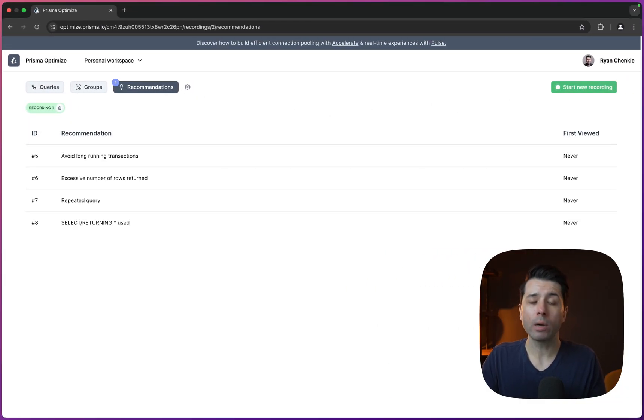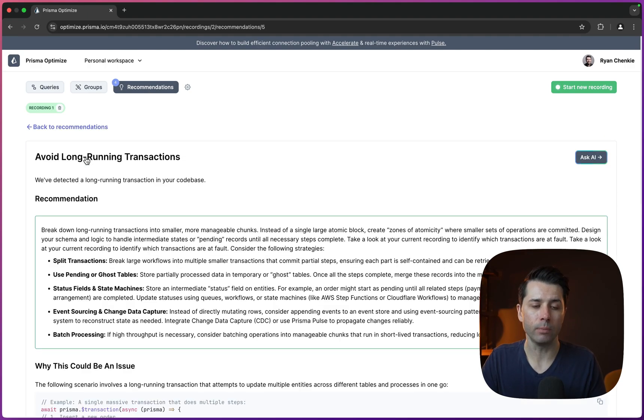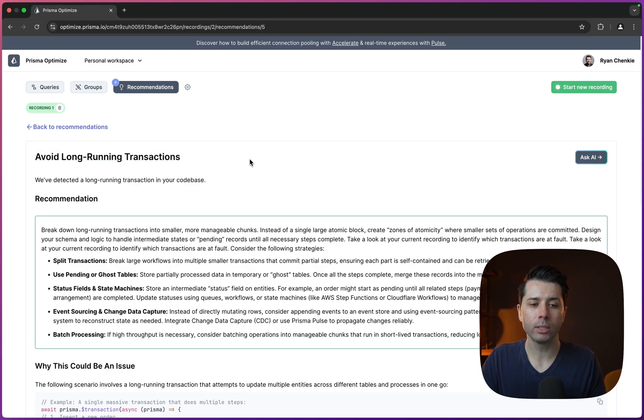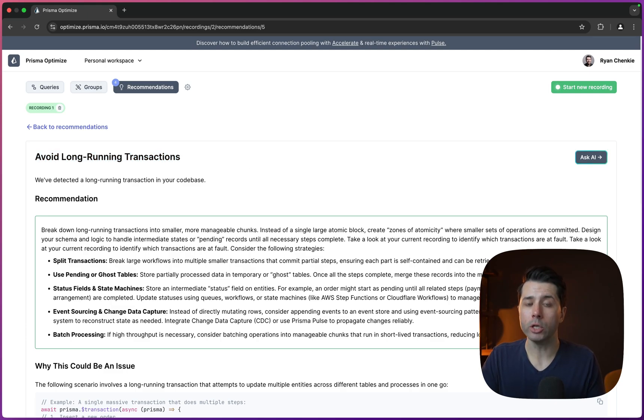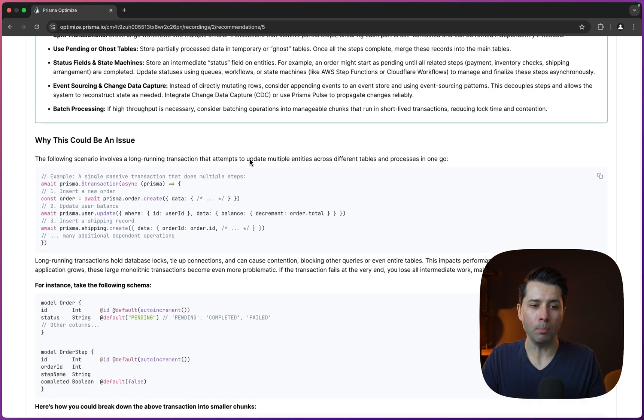So what the recommendations here show are a number of things, including the long running transaction that we just simulated. So avoid long running transactions. There's a whole write up here about what the issue is and why it's a concern, and then things we can do to mitigate it.